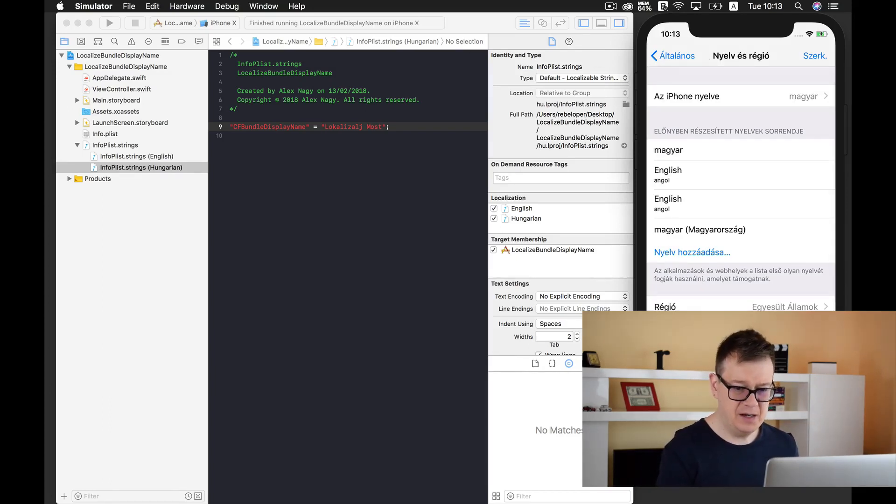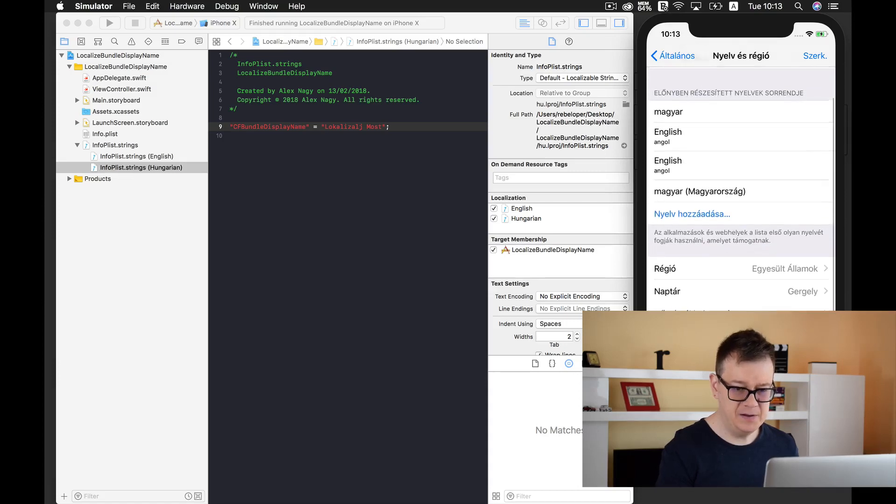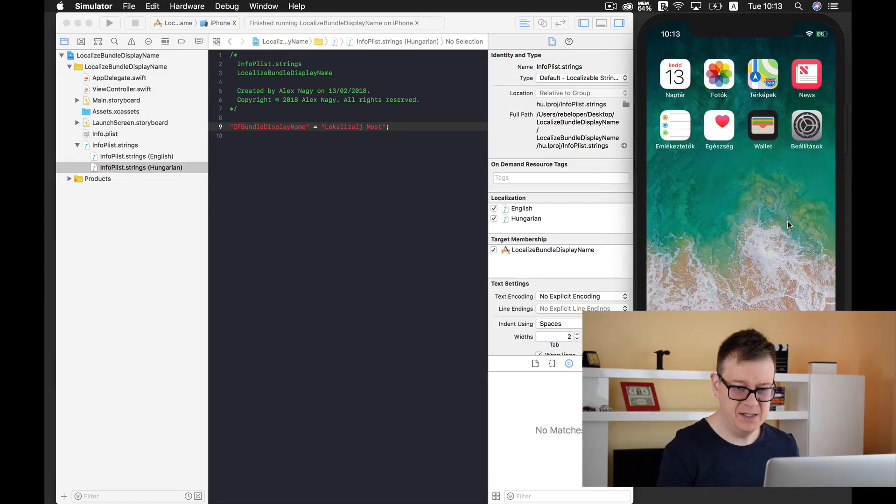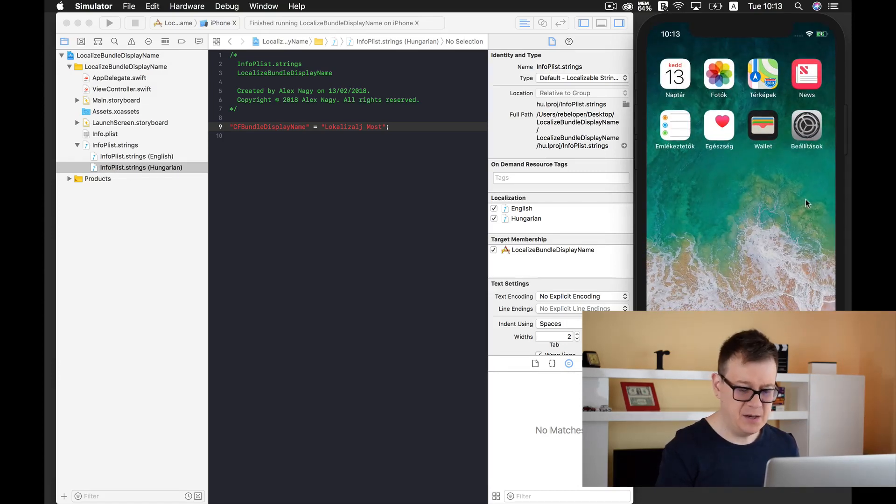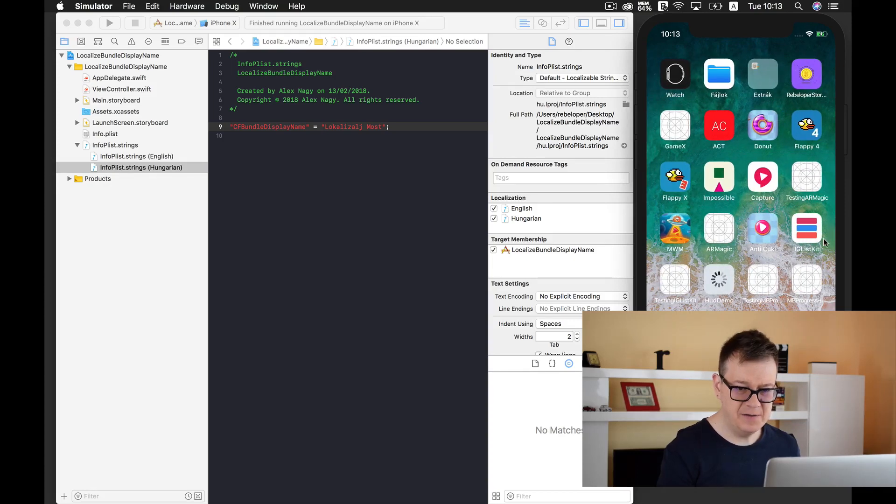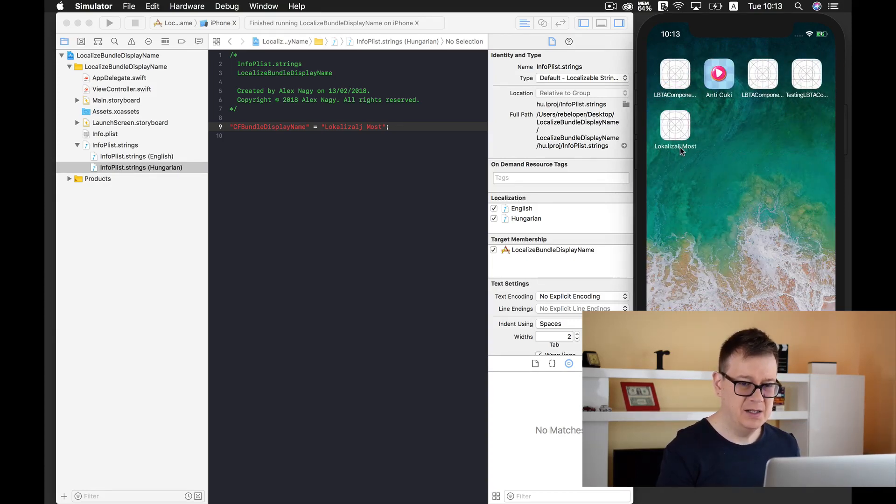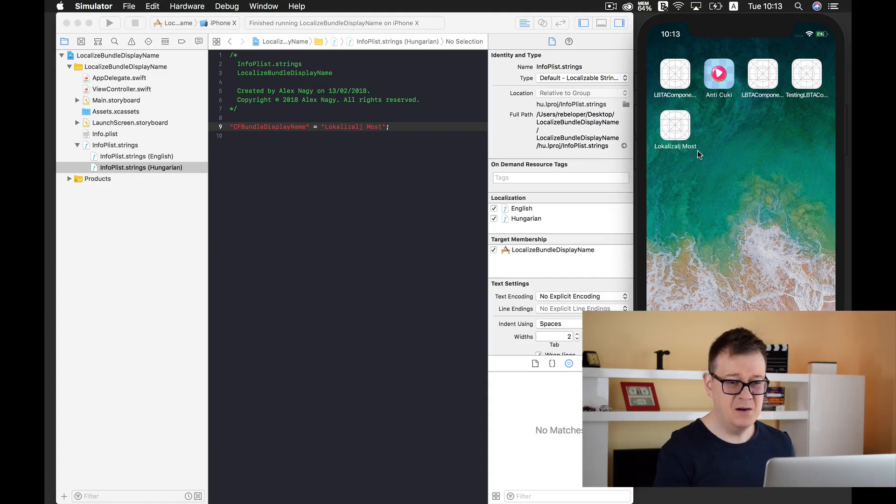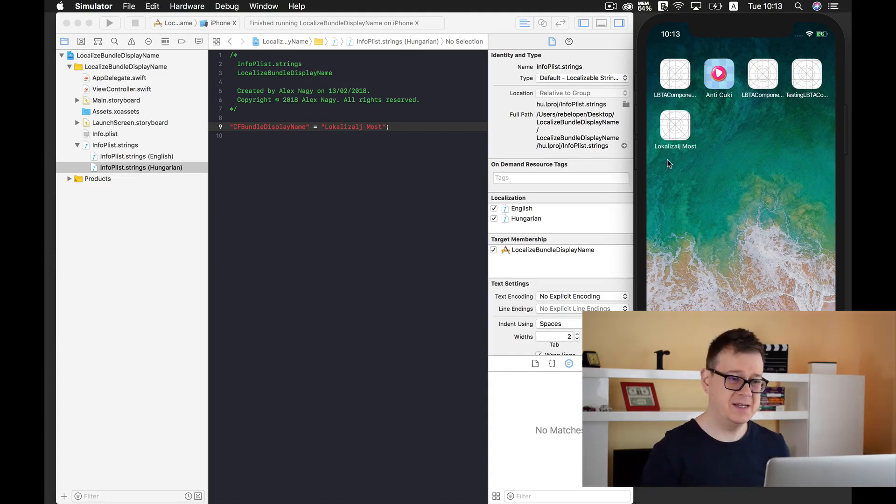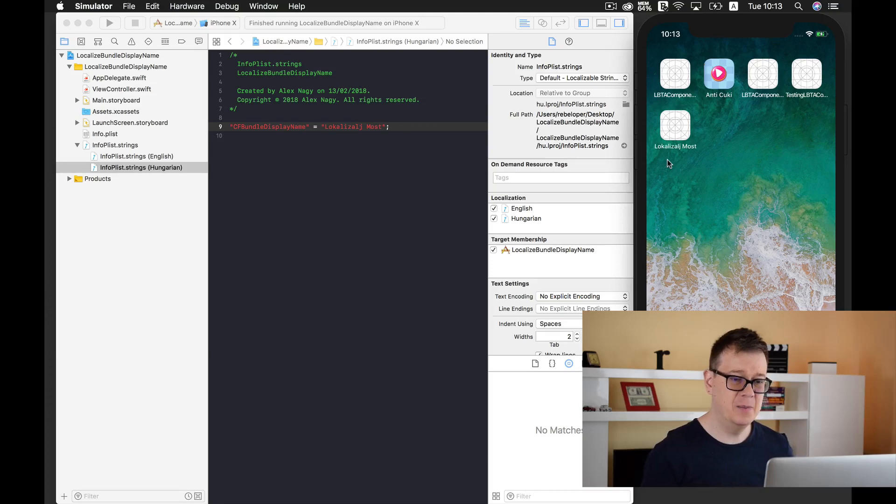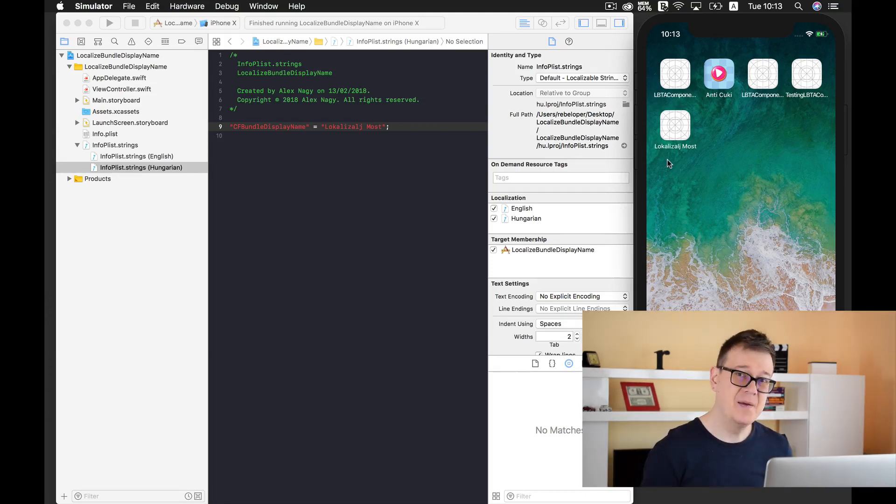Let's move out of here and swipe to our app. Here we have it. Localized now it is already set to the Hungarian bundle display name.